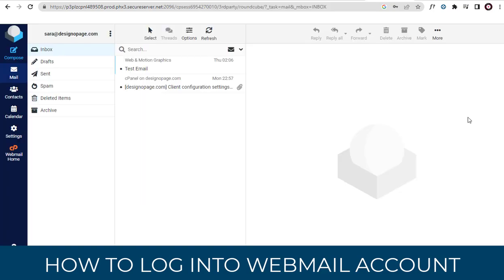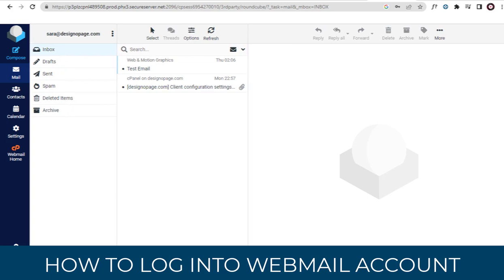And we are inside the webmail account. We can compose and send emails. You can find more webmail and cPanel video links below in the description section of this video.